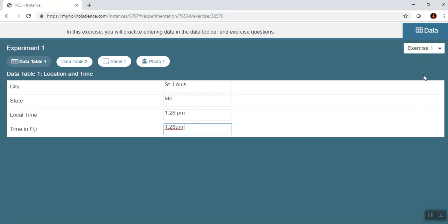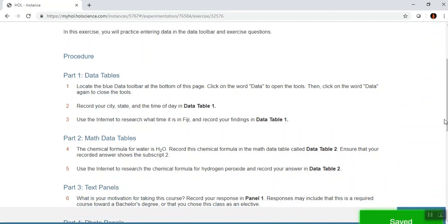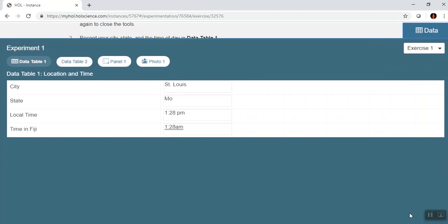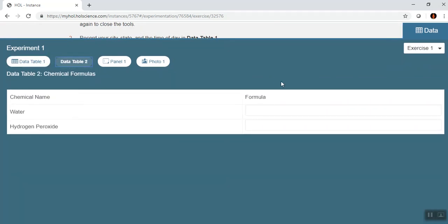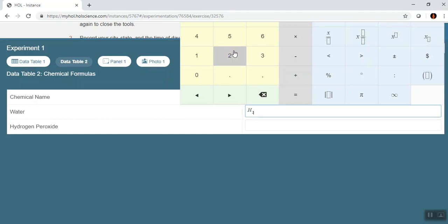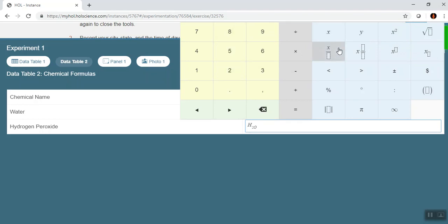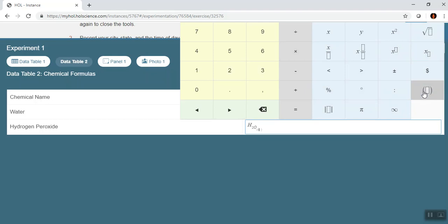I save that information and then click to close out of the data table. For Data Table 2, I just click on Data Table 2 and it will ask me for a formula. It has all these different formulas you can use, and you can put parentheses on things if needed.